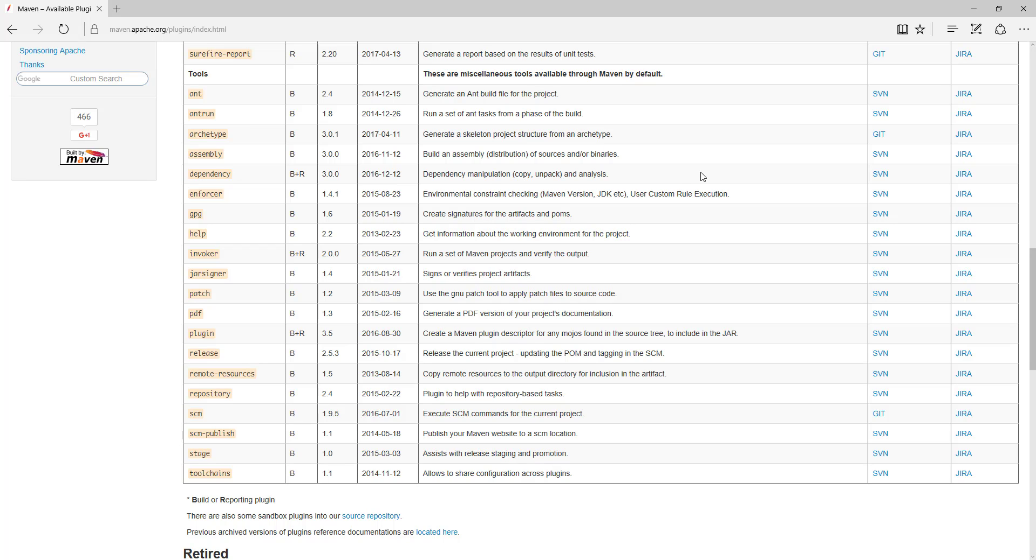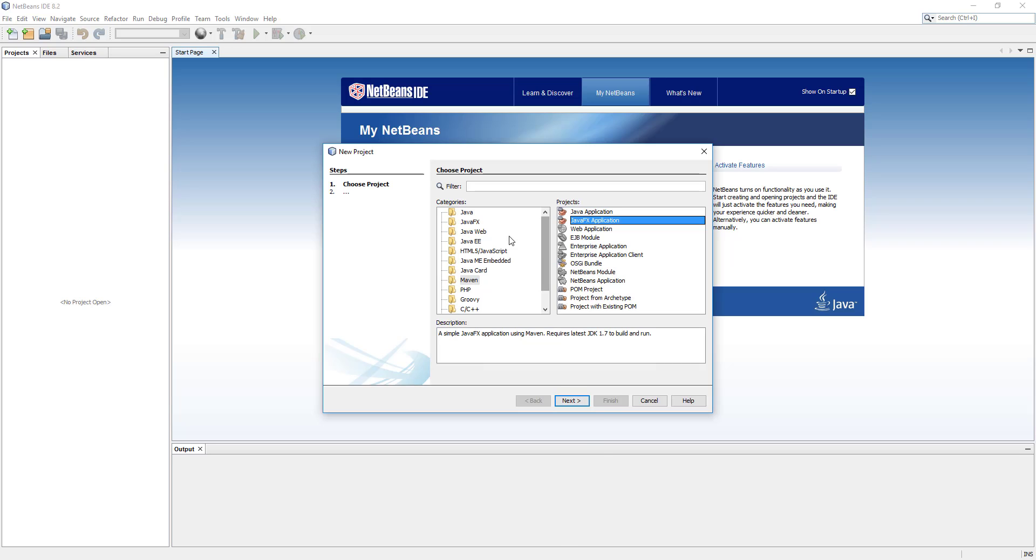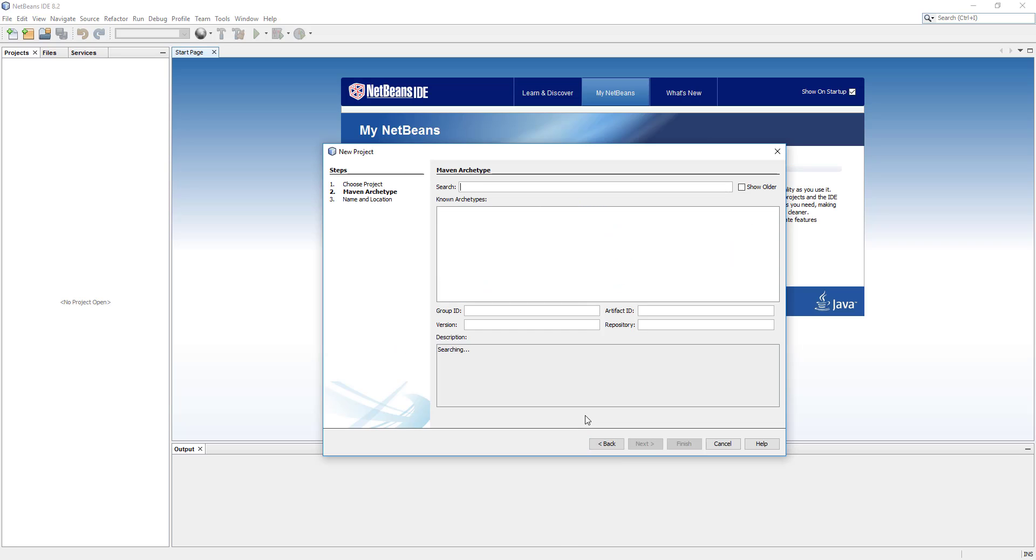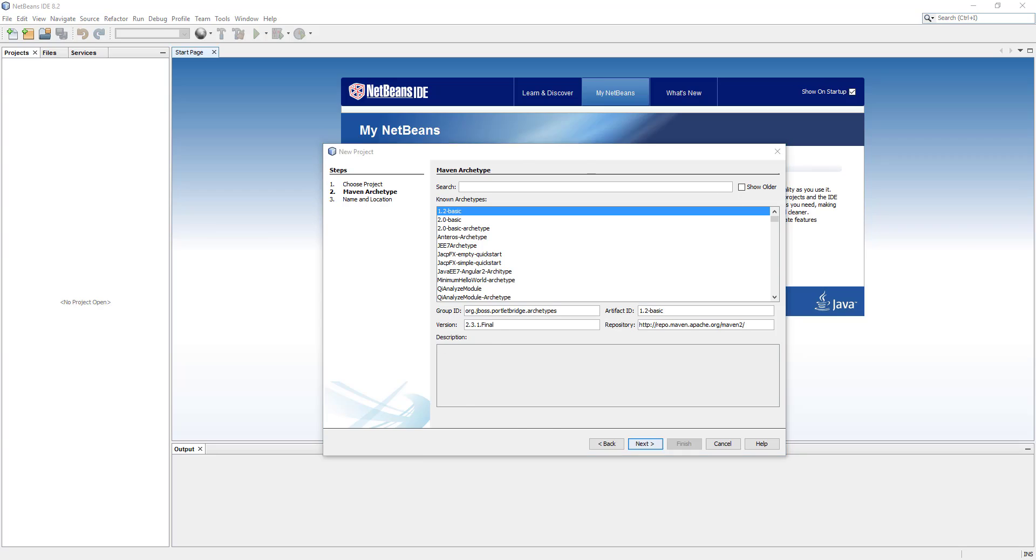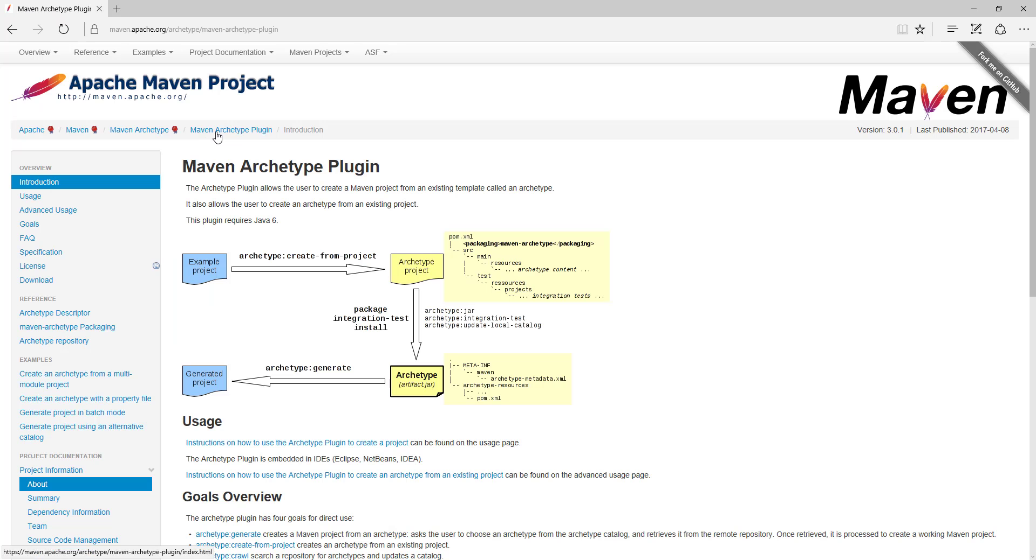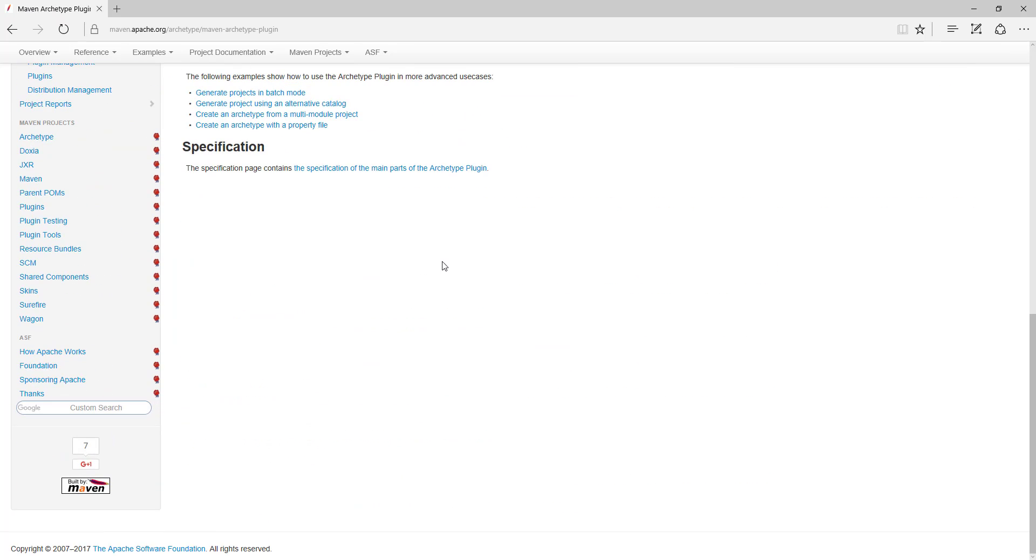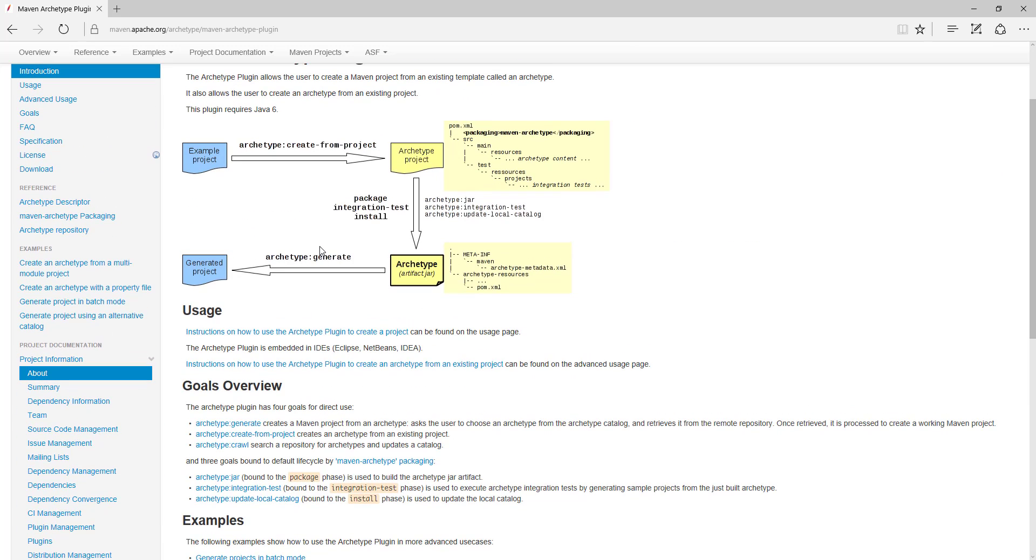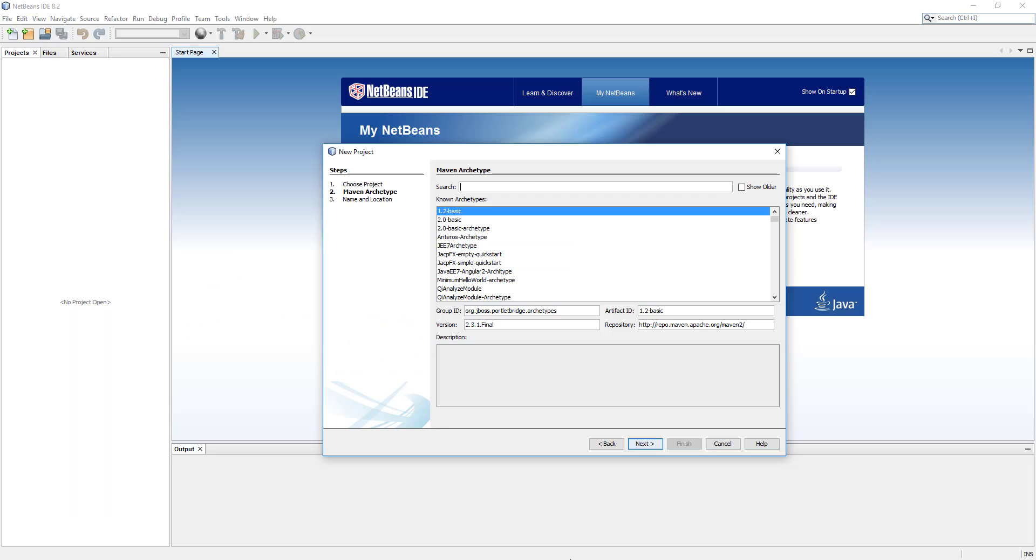So that's what we're going to select. Let's go back to NetBeans. I'm going to click on project from Archetype, click on next, and now we can search the Archetypes from here. If we go back to documentation, if I click on Archetype, you will see we have so many Archetypes here.